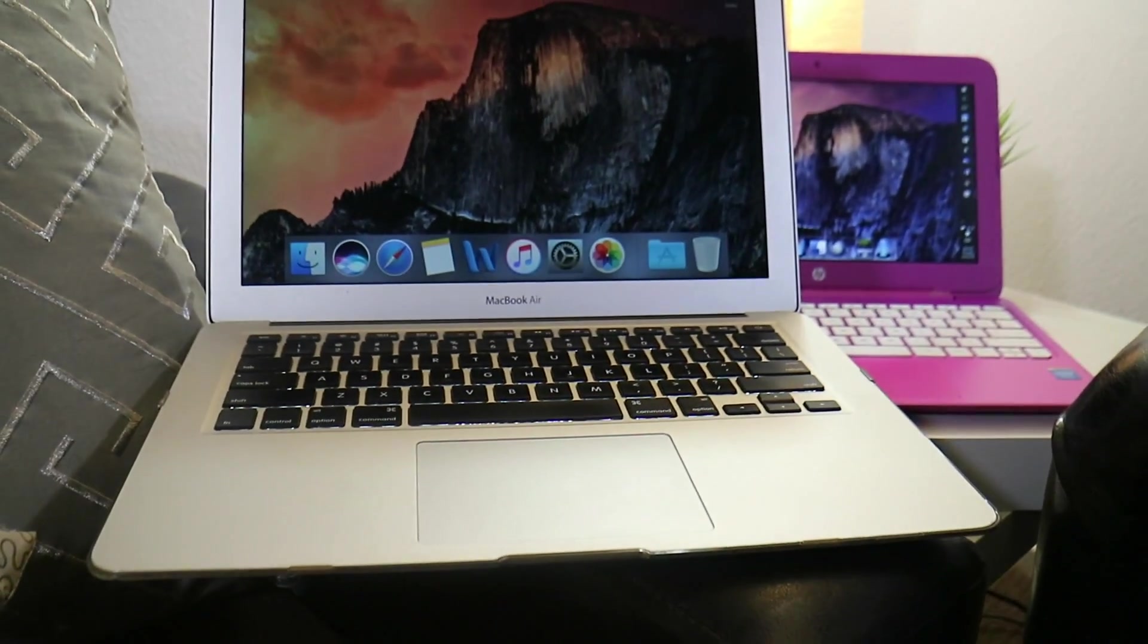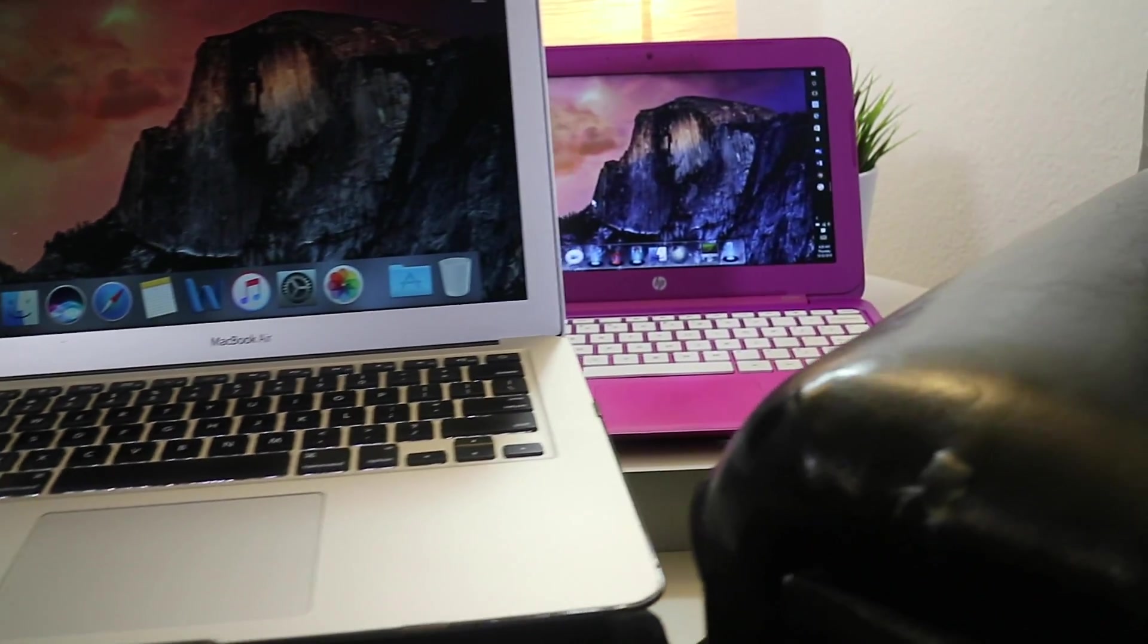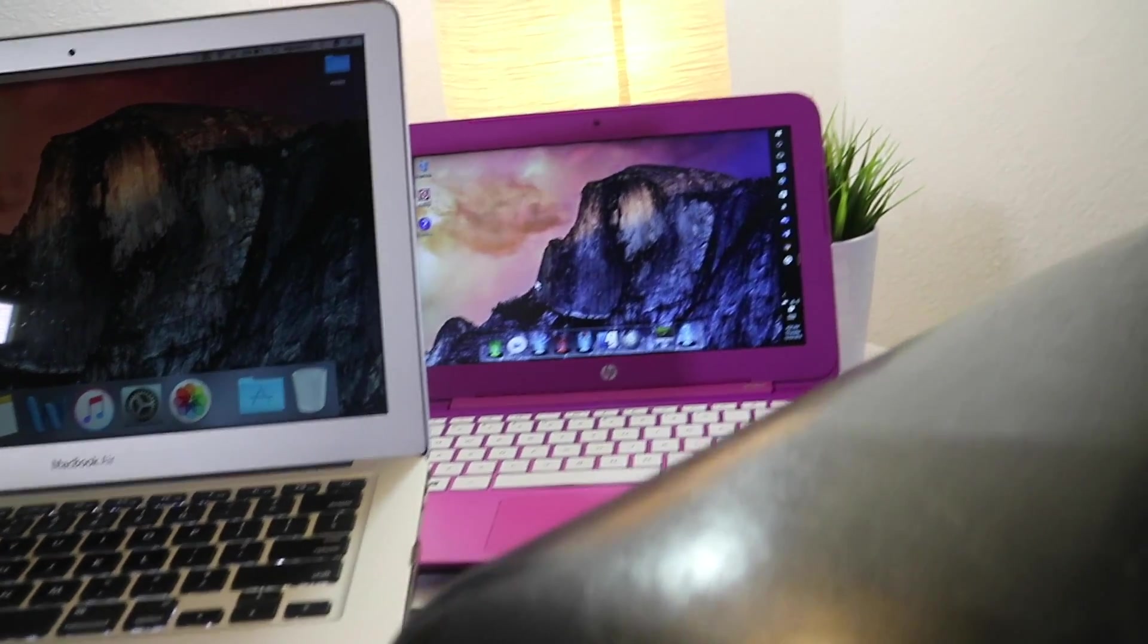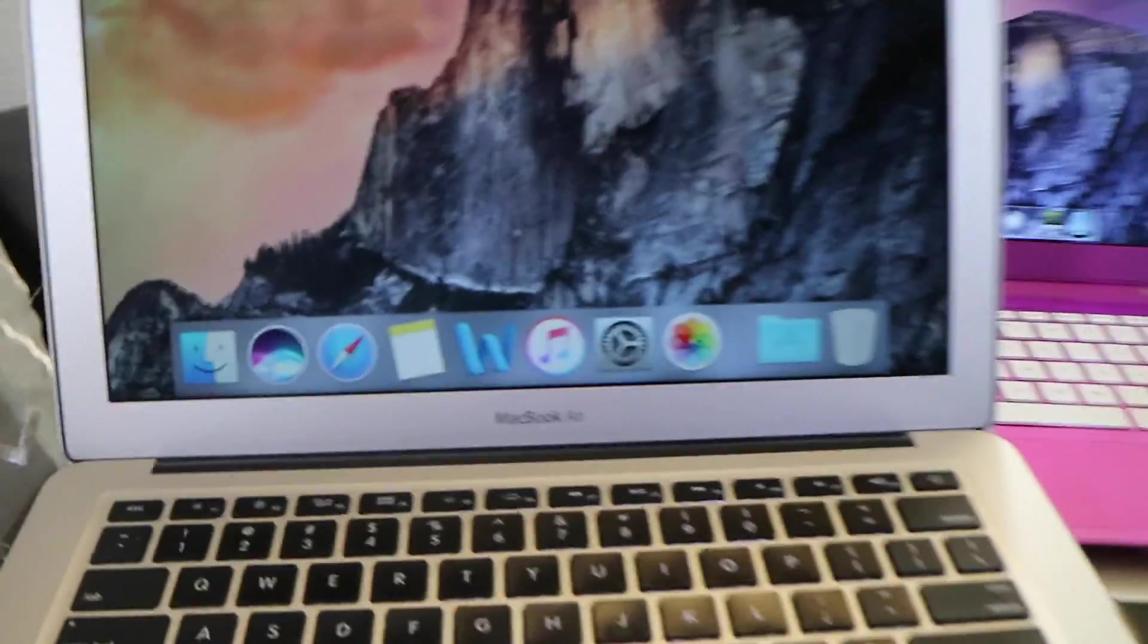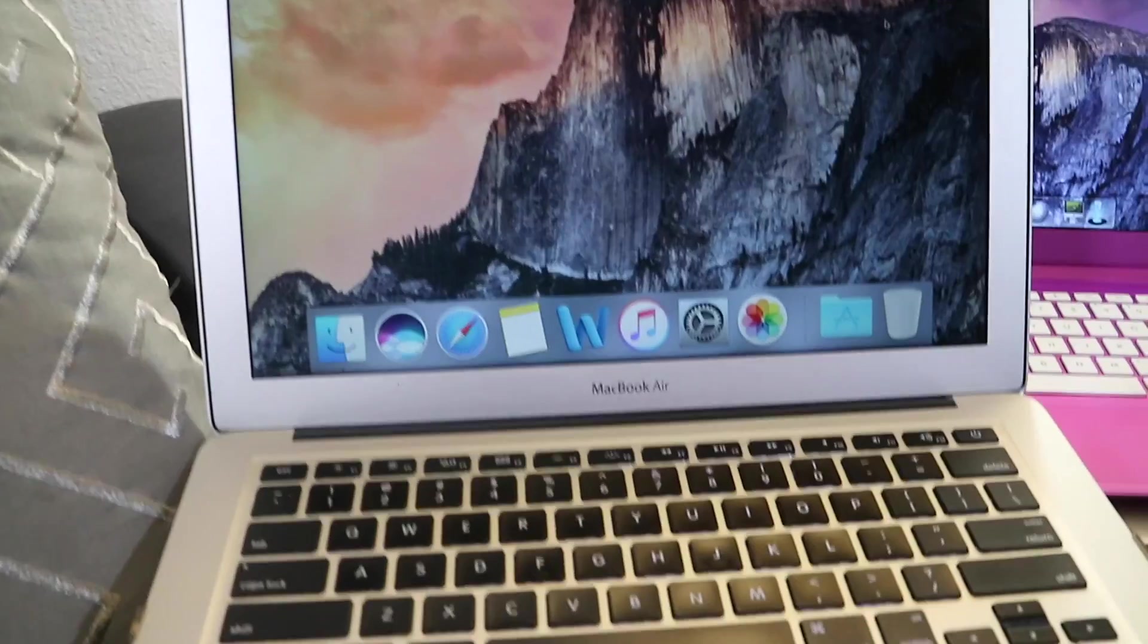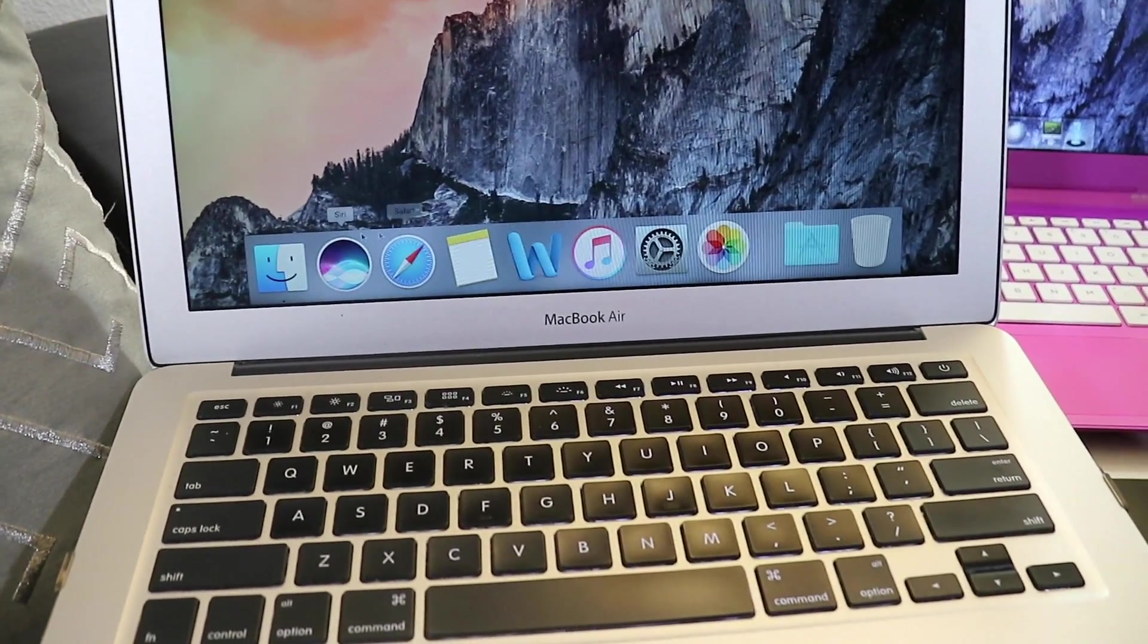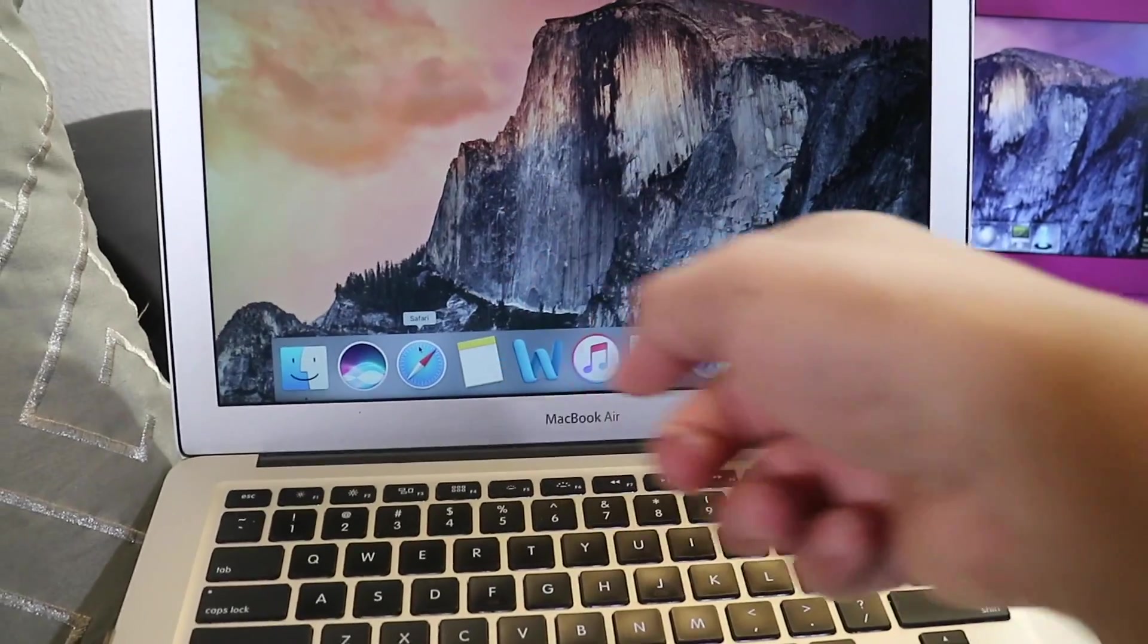So if you're a Mac user you know all about the dock and its functionality, and if you switch back and forth between the Mac and the PC you may be wondering how can I get this dock feature onto my PC so that I could access documents or applications right from the desktop.